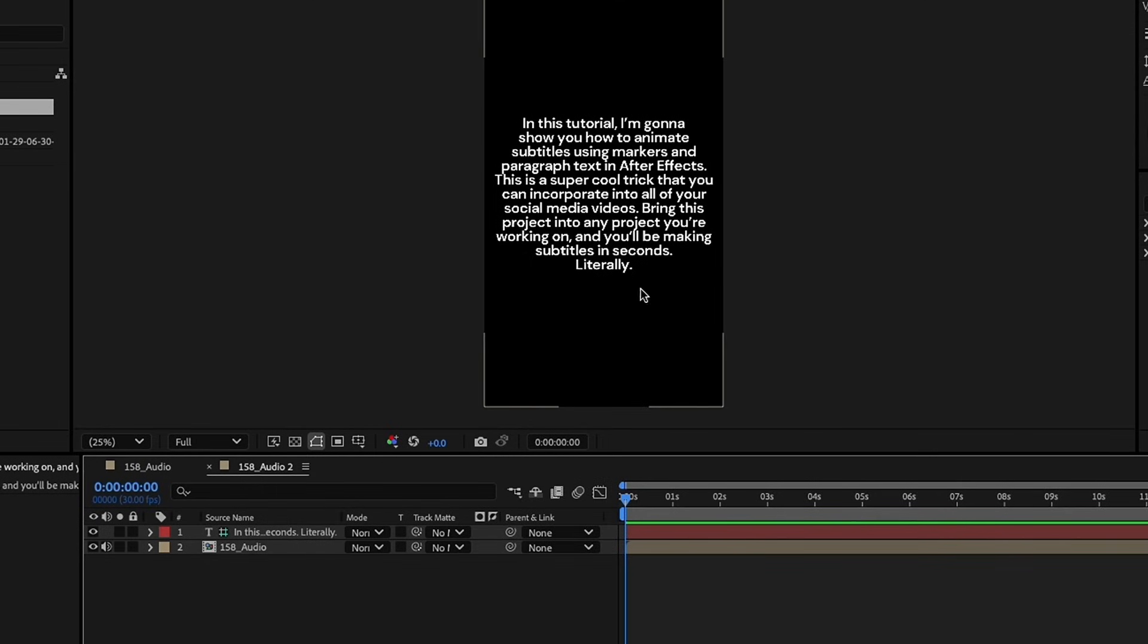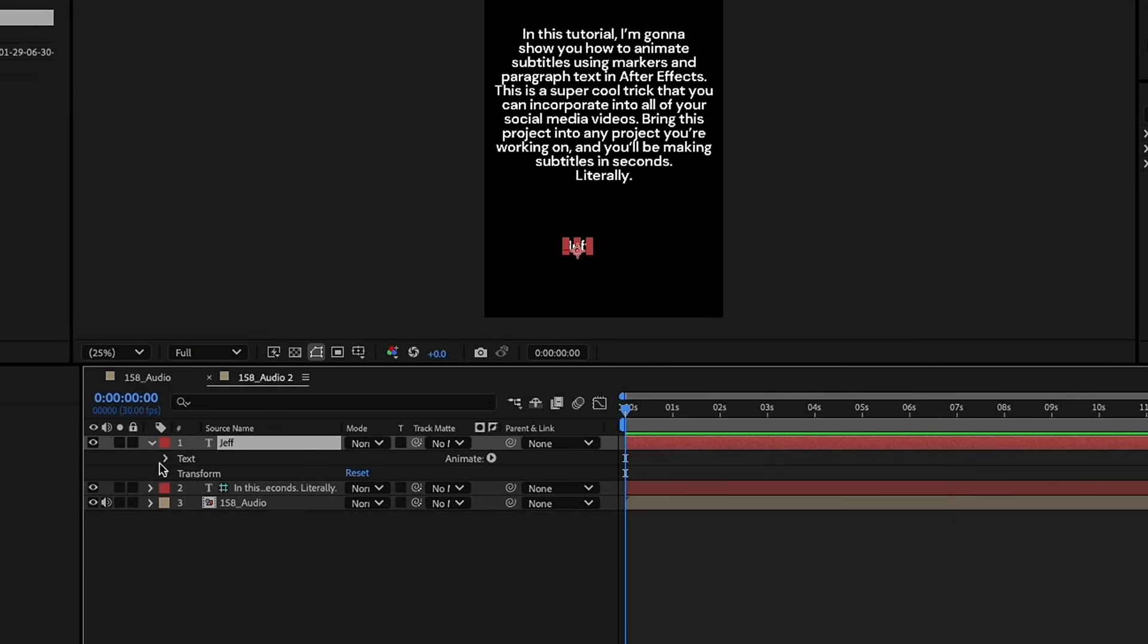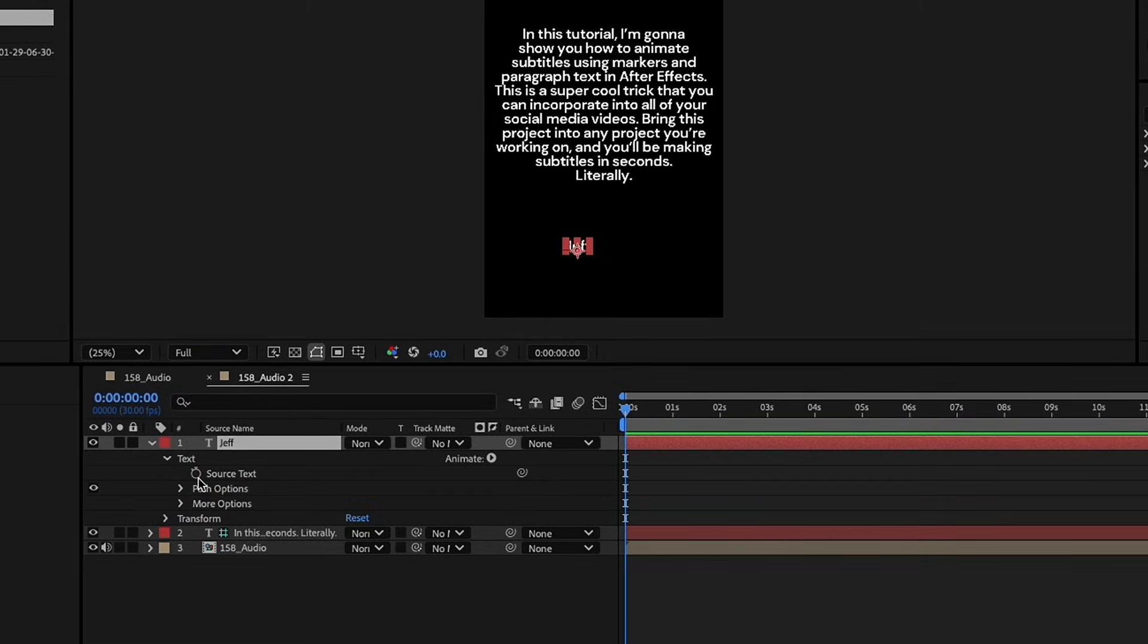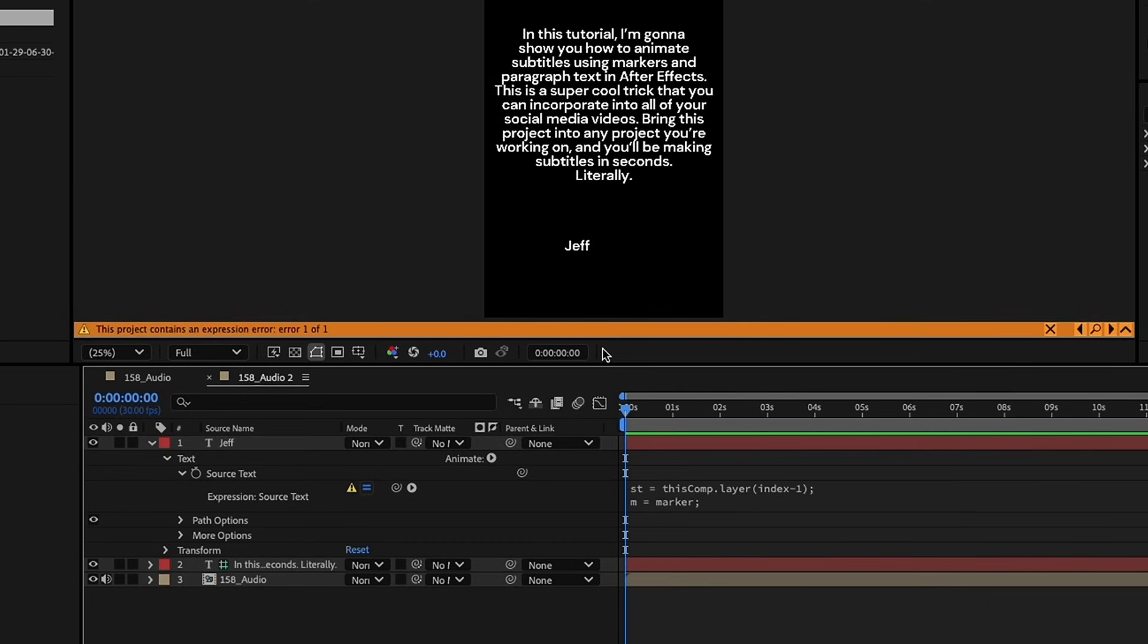Let's create another text layer, so Command or Control-T, and it doesn't really matter what you write because it will be using the paragraph above it as reference. So, I'm just going to type Jeff for now. Let's open up this text layer and open up our text drop-down right here. We're replacing code on this source text. Now, you can get this code from the project file on my Patreon channel.